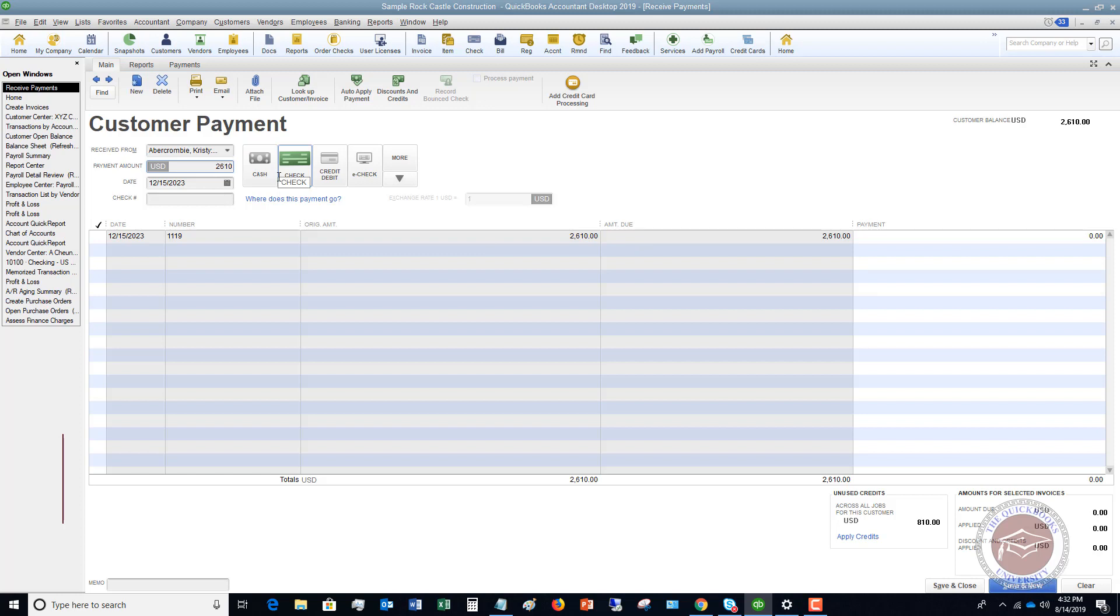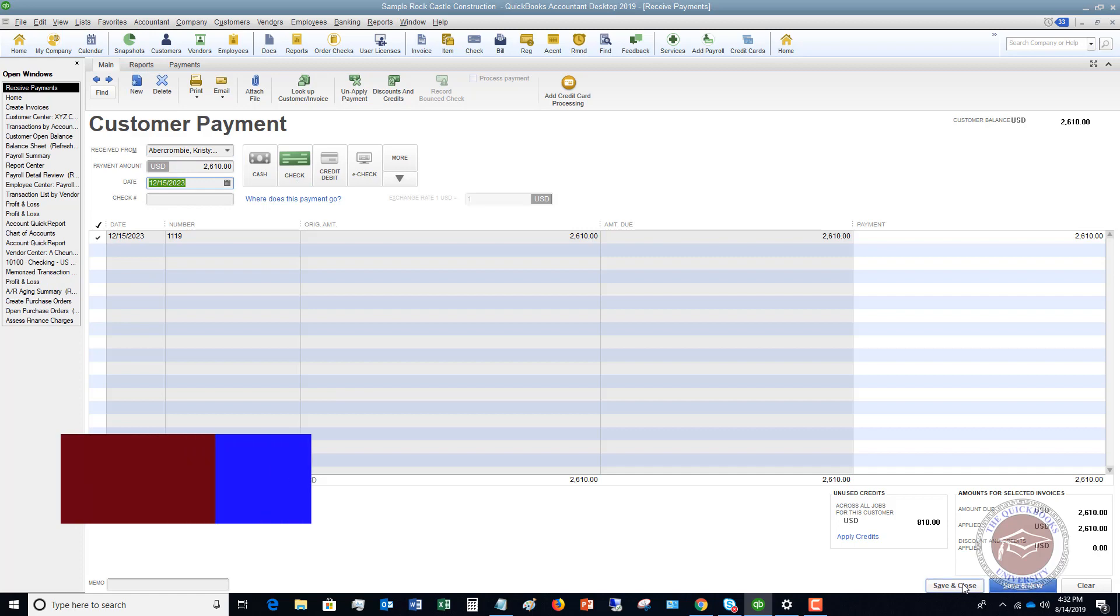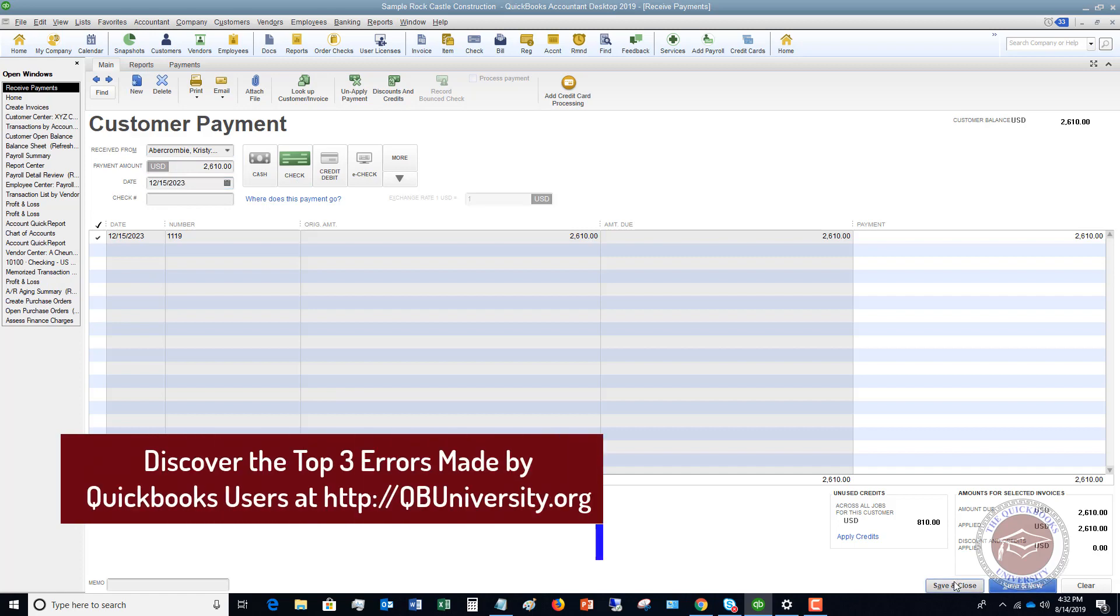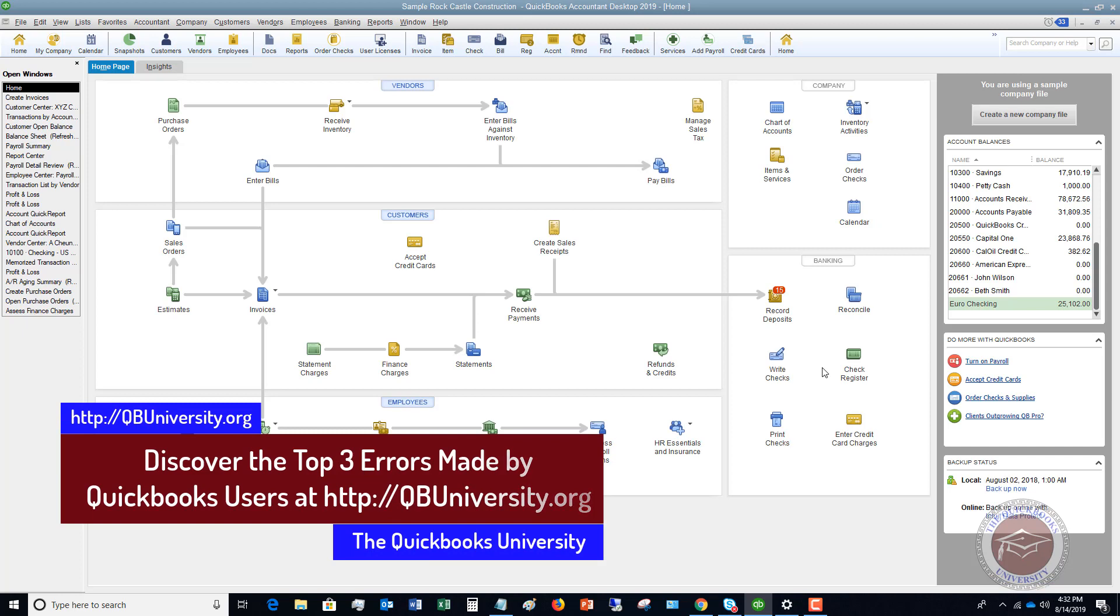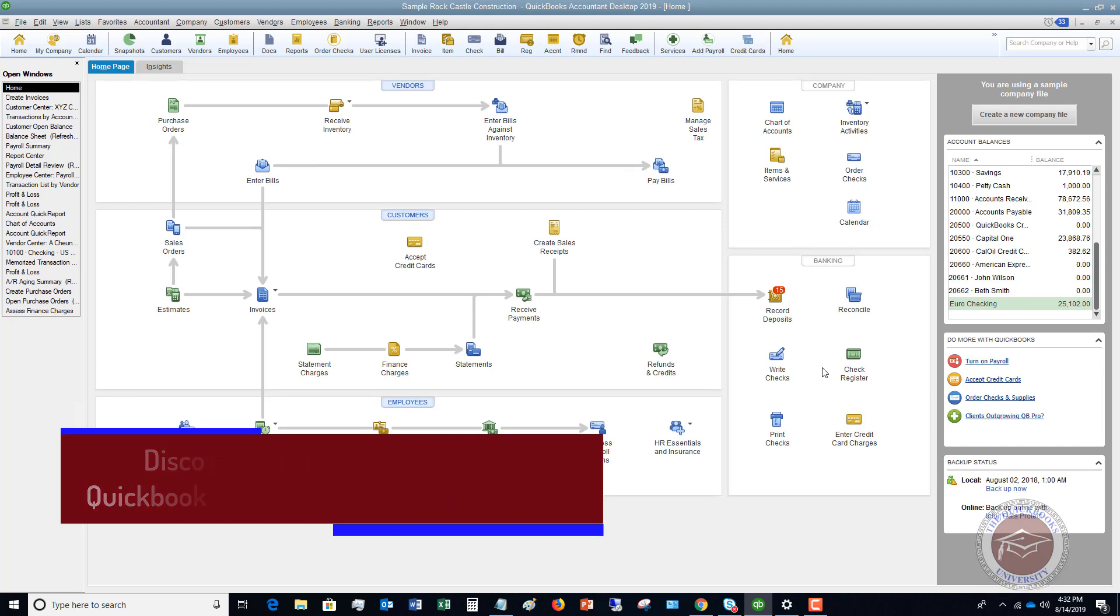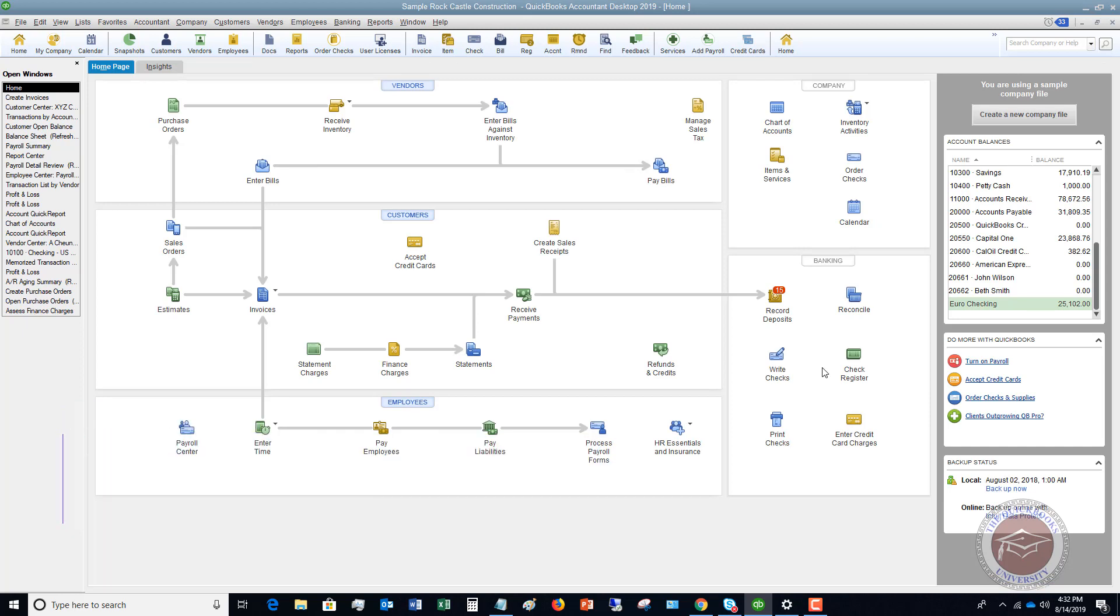So let me put that here. It's going to automatically check it off and I'm going to hit save and close. So we received that payment. Now, typically the way most people have this set up is they will put this to undeposited funds. The default is it gets put to undeposited funds, and then when you go to the bank, you record that deposit.